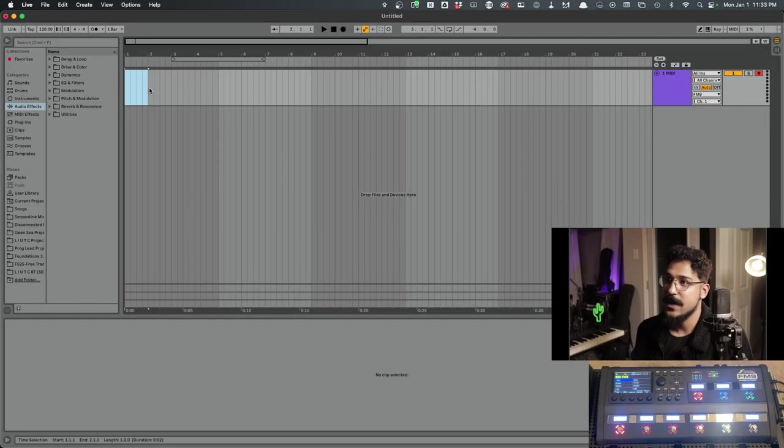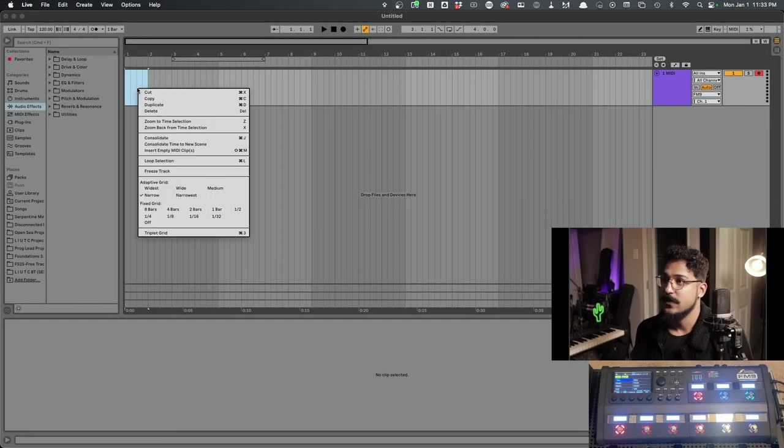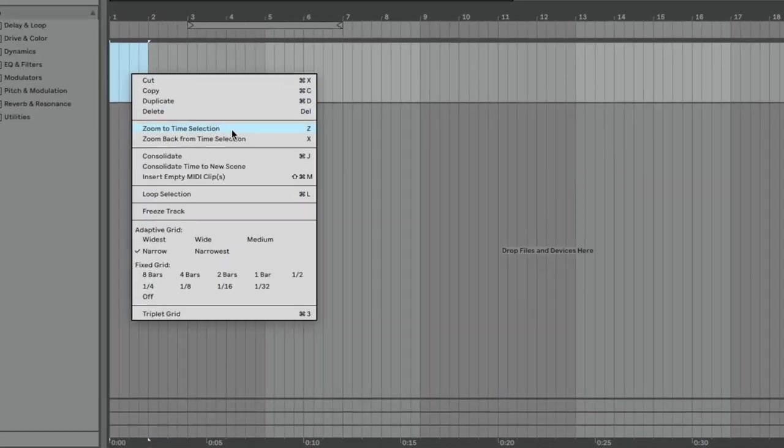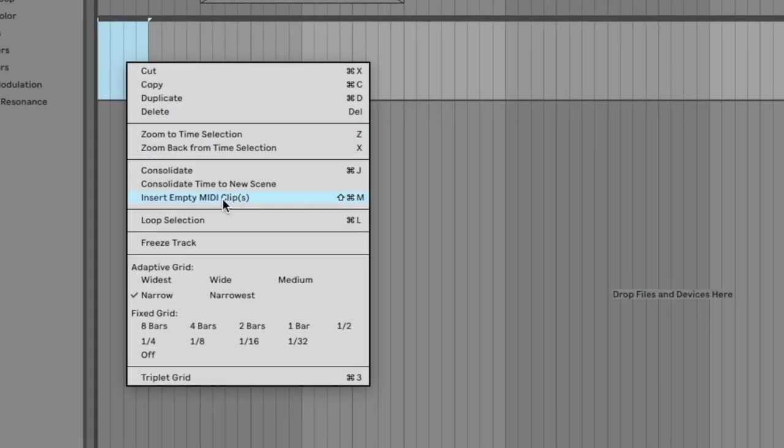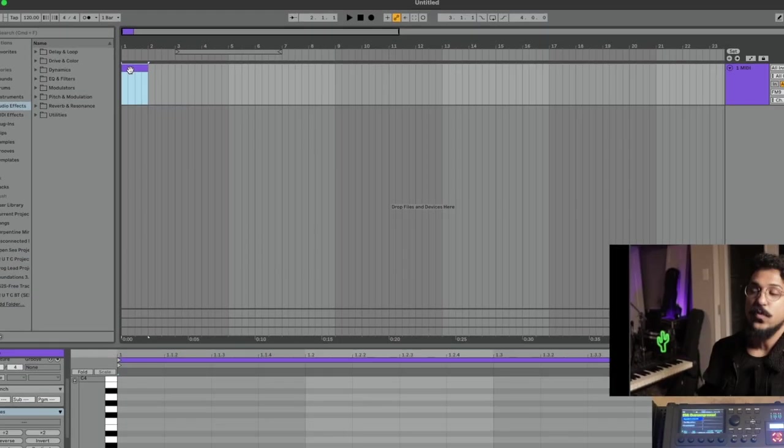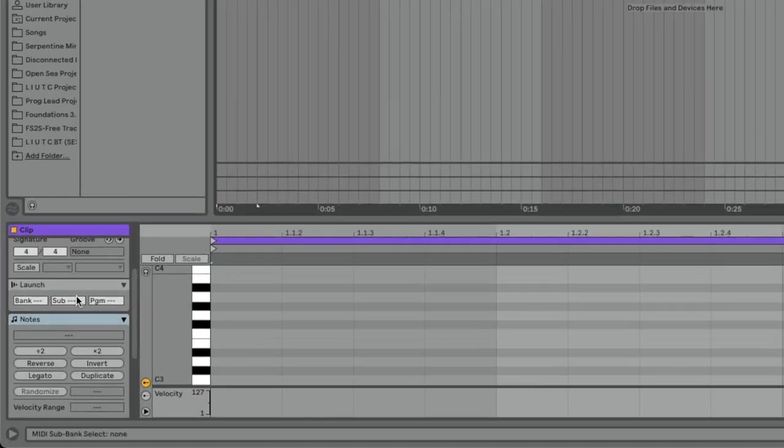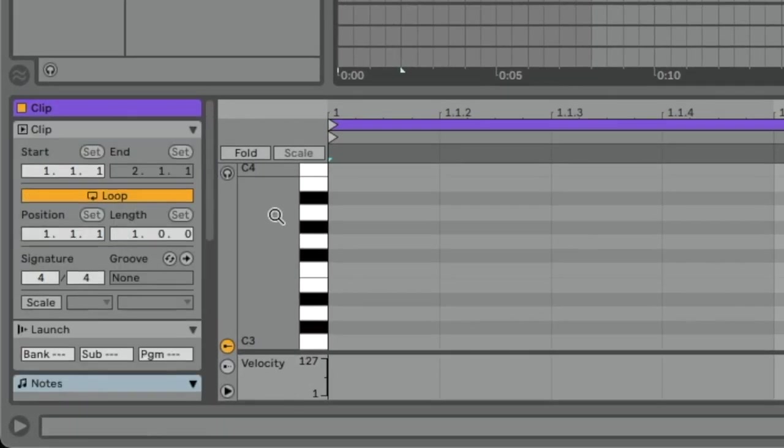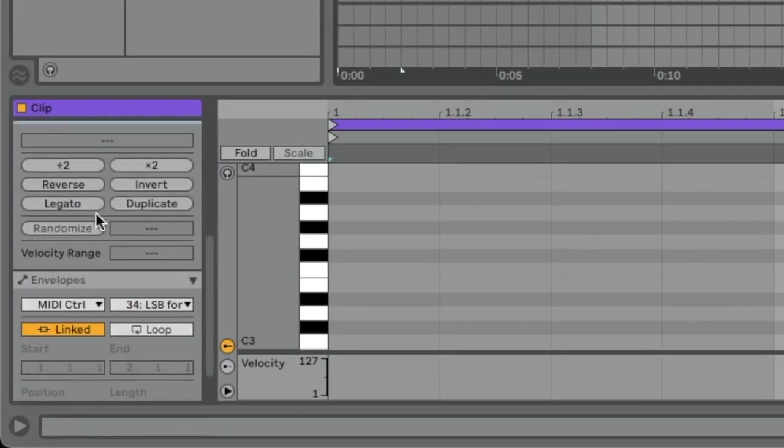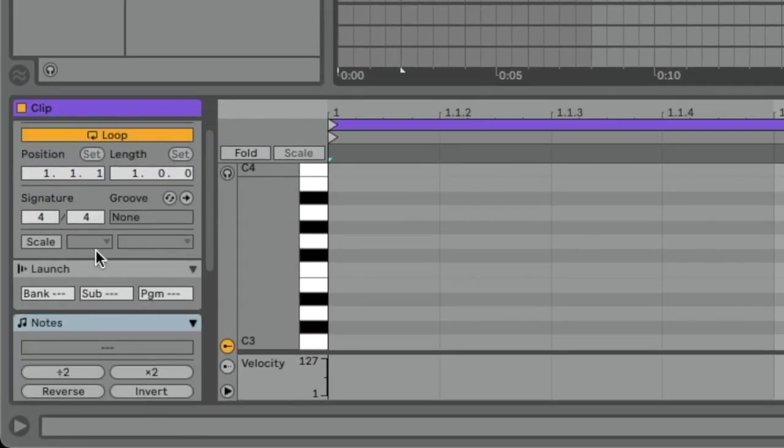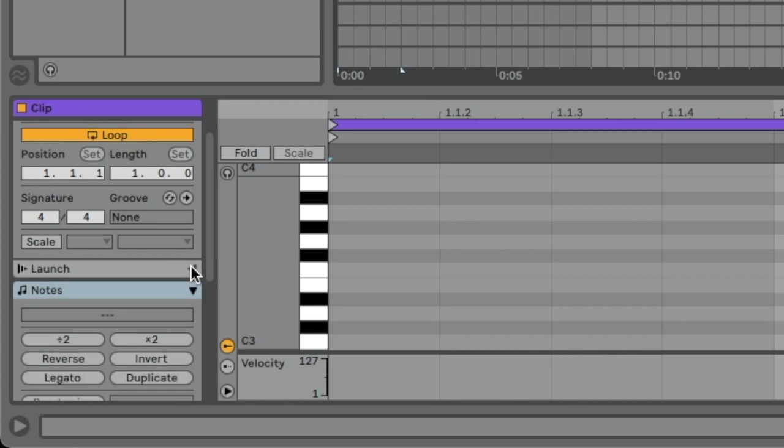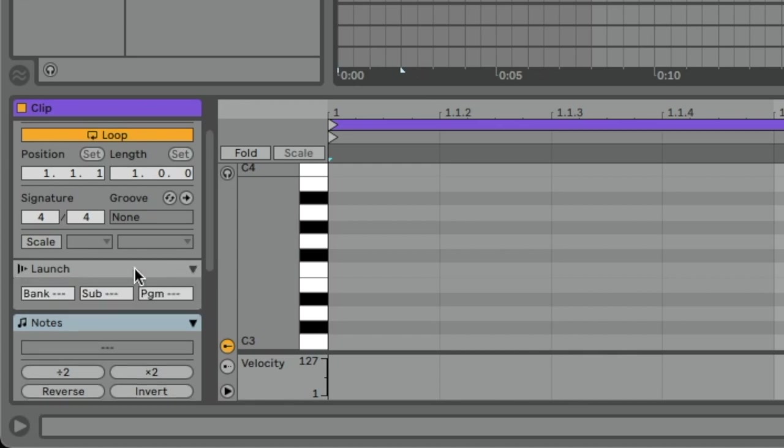So now that we have the MIDI track sending out to the FM9, we have to create an empty MIDI clip. So I just selected some empty space and then Insert, Empty MIDI Clips. Once you click on the clip, it's going to open up this clip view right here. And we need to come down here to where it says Launch. And it may be closed, so just make sure to open that up.